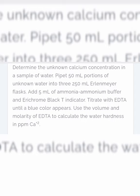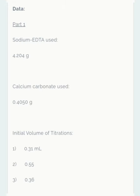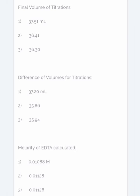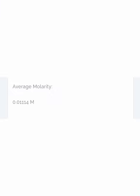Determine the unknown calcium carbonate concentration. You just need to use all the data and put it in the correct formula. Given is an example of some of the data produced in this experiment. Students can use their own data.